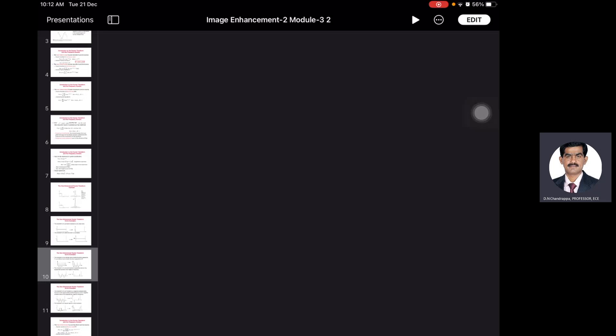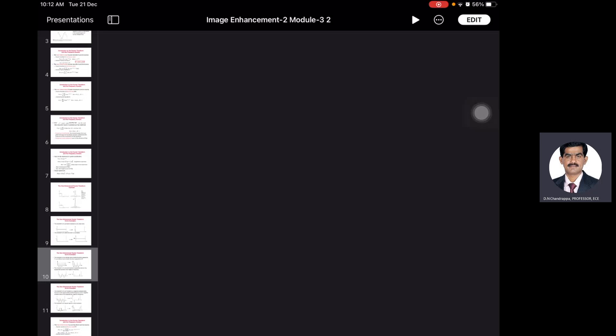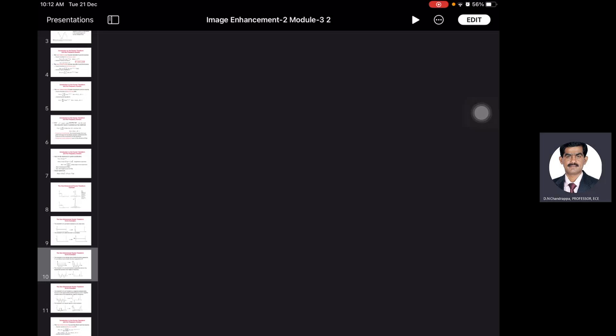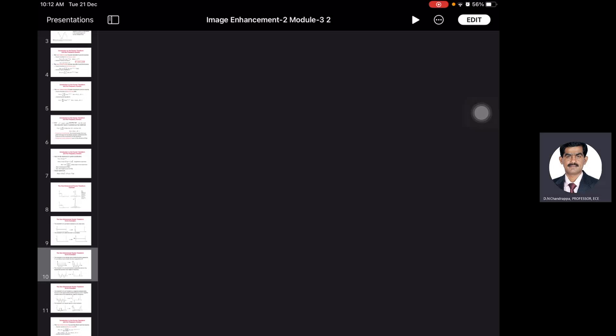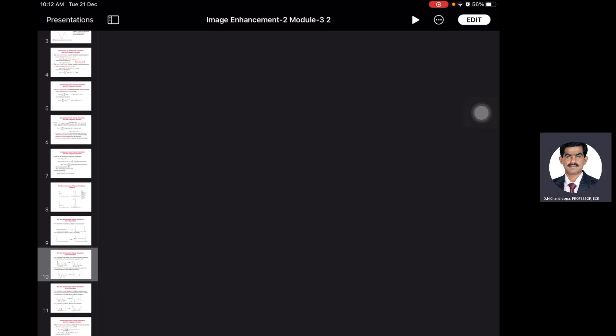These are the basic classifications of frequency domain filters. Today's session I'm going to discuss them one by one. Let us start with smoothing filters. As already told, smoothing filters are nothing but low-pass filters. These filters are used for noise reduction. These low-pass filters can be classified into three types: one is called ideal low-pass filters, the second is Butterworth low-pass filters, and the third is Gaussian low-pass filters.